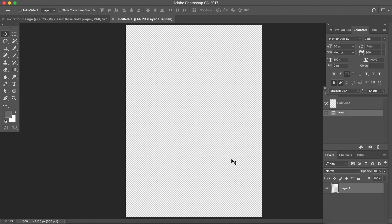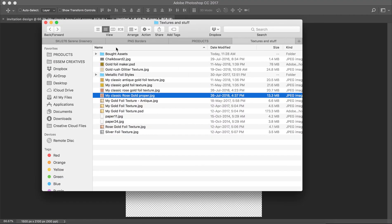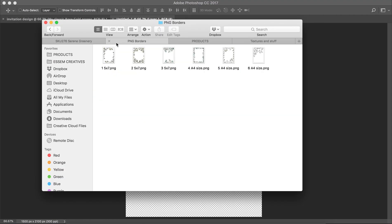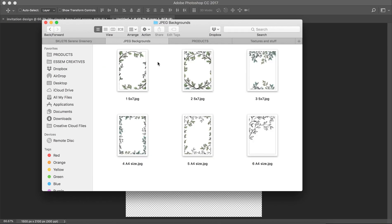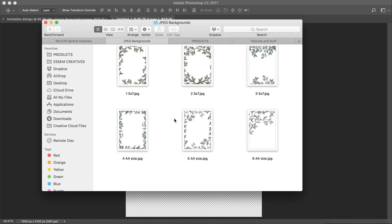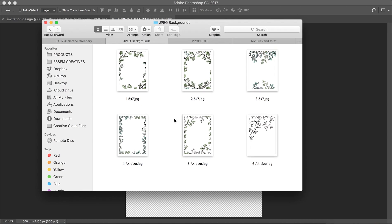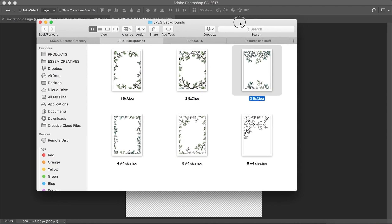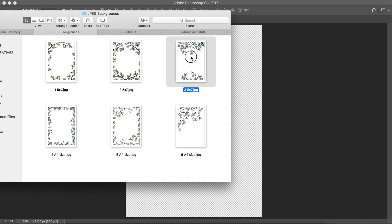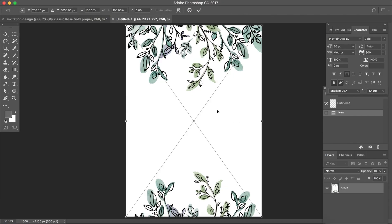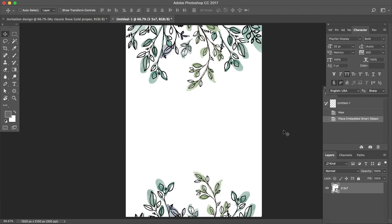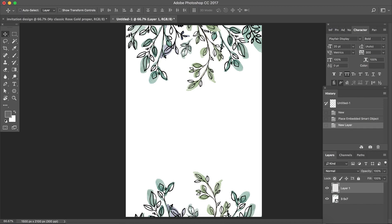First thing we're going to do is add our greenery background. We'll go to the serene greenery clip art set. You can use any other background that you have. I'm using a greenery watercolor background from the serene greenery kit. Just drag and drop it and there it is. Press enter. That sets our background. Then click on new layer.